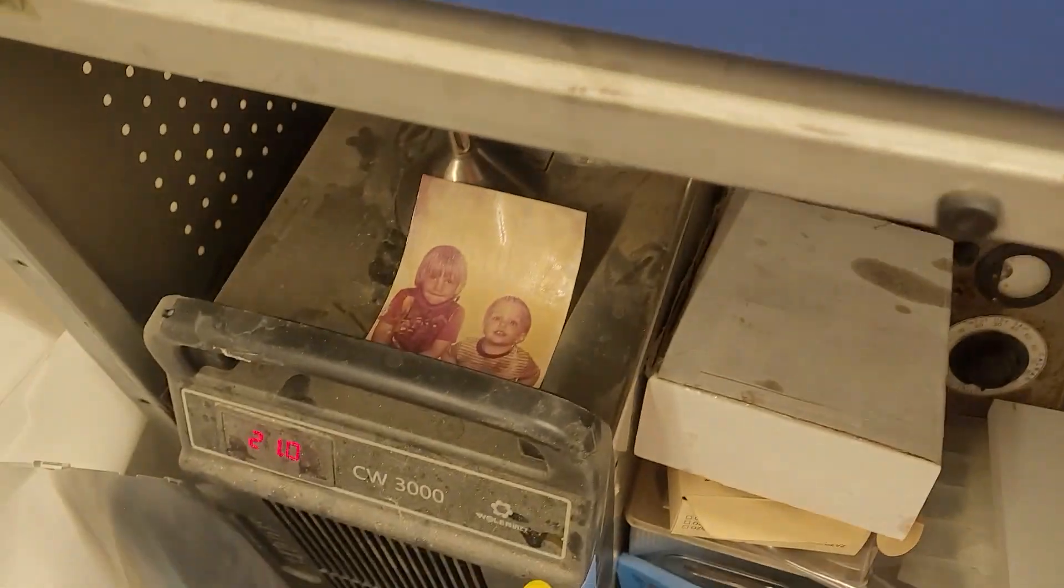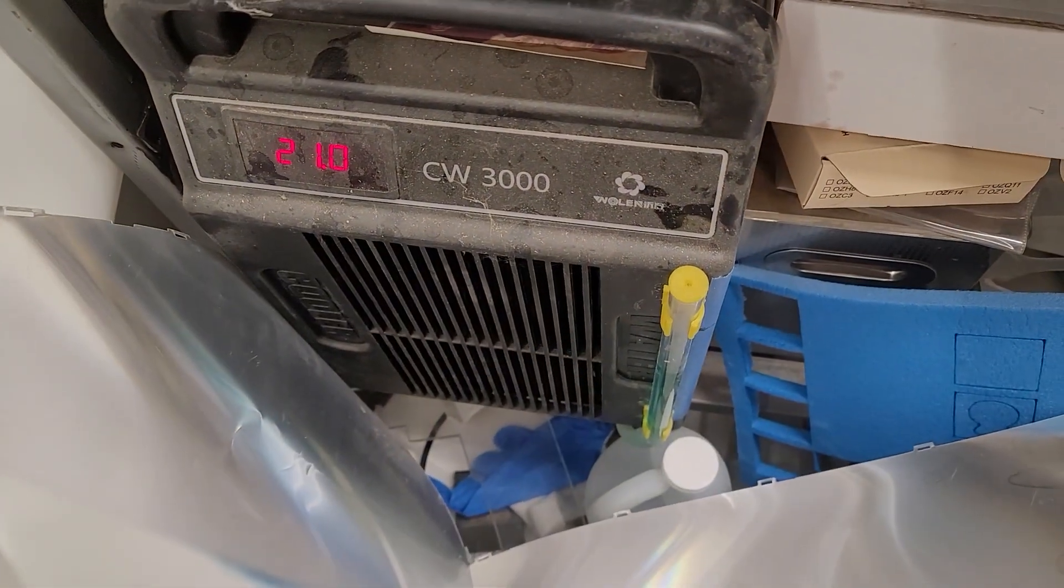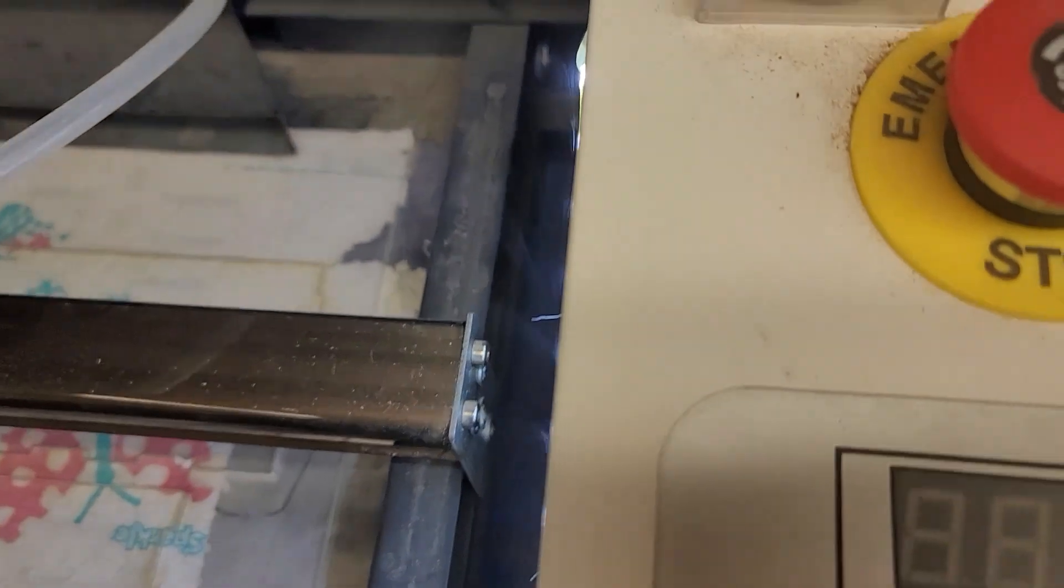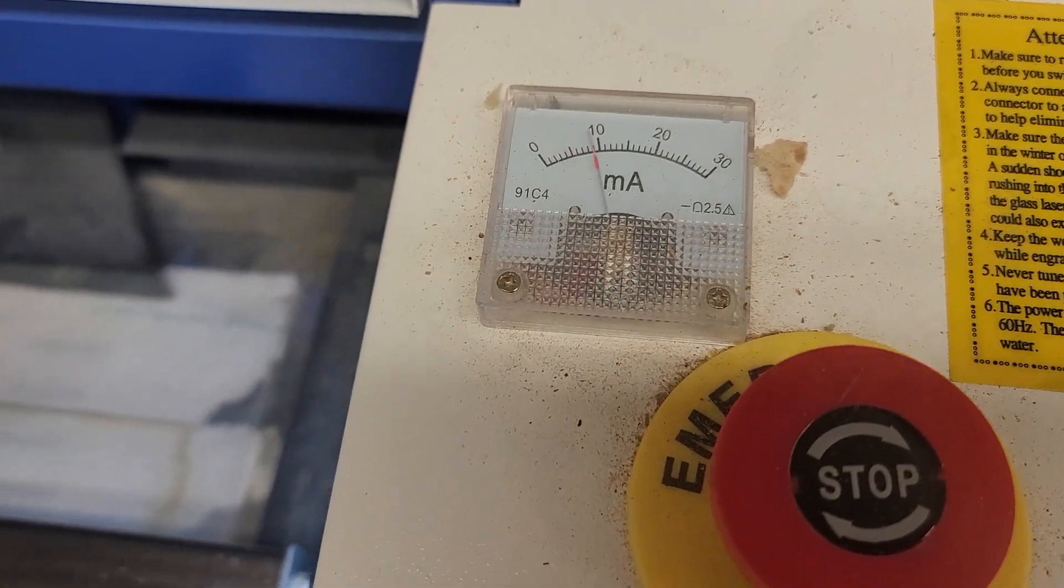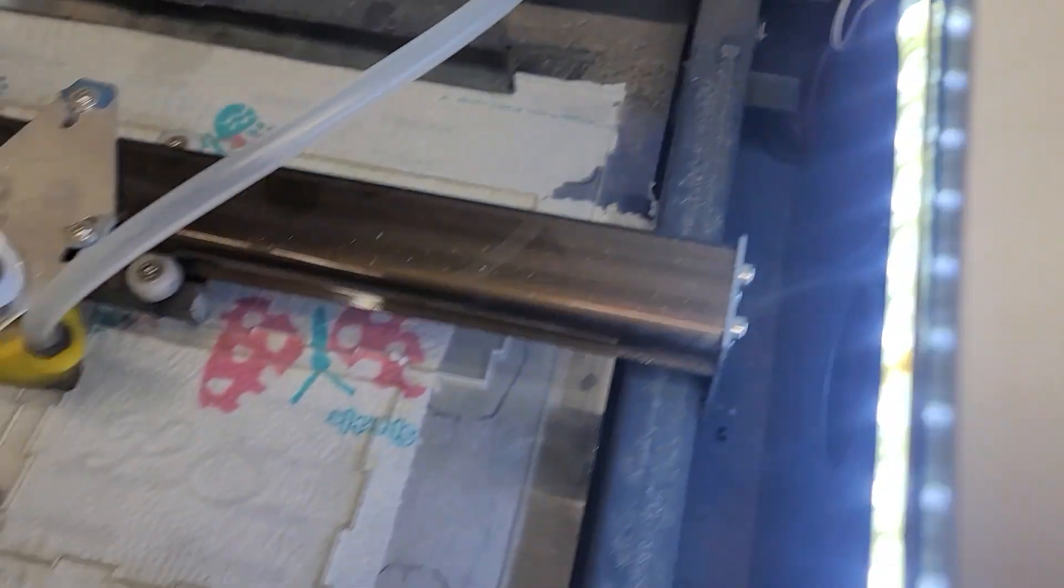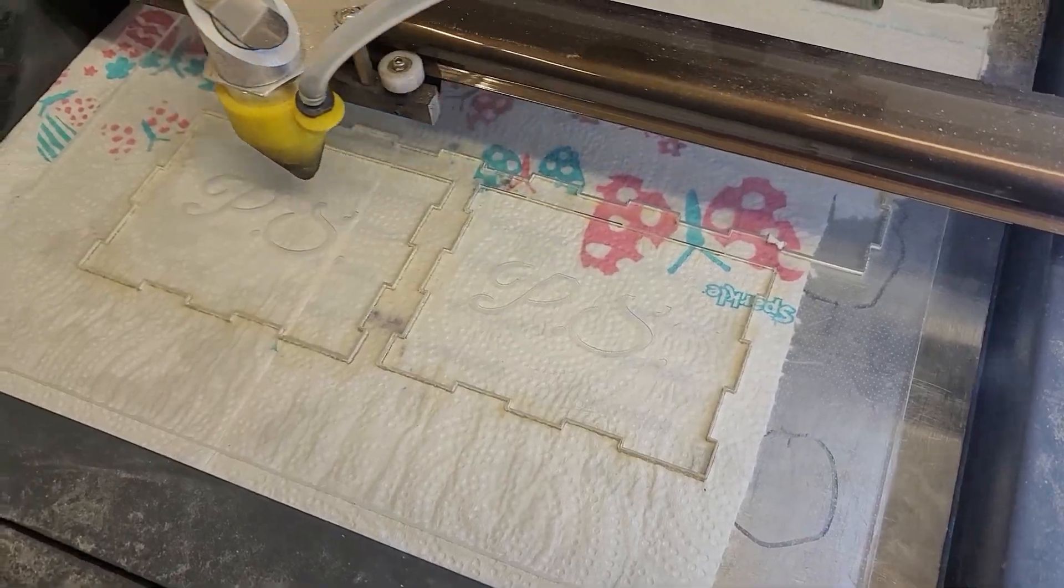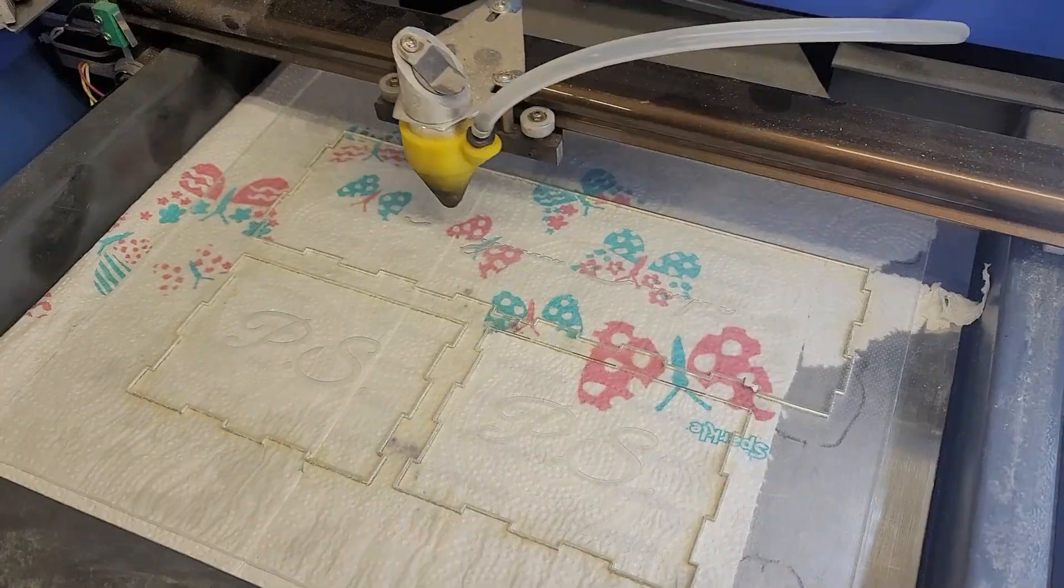And of course I put dishwashing soap on the surface I'm engraving on and paper towel underneath for the cutting, so that it soaks up some of that liquid that comes out of the acrylic when you cut it.